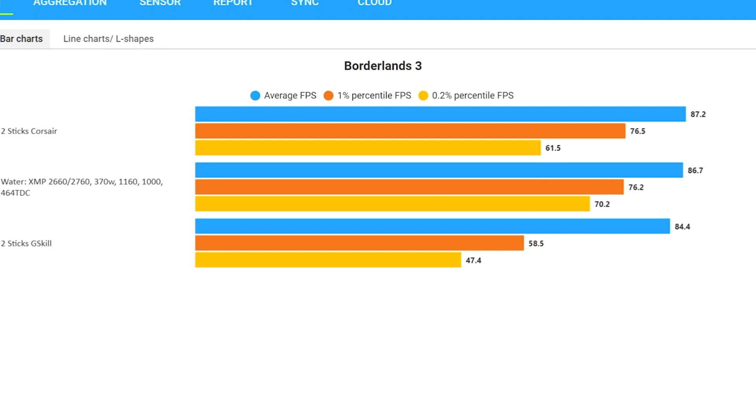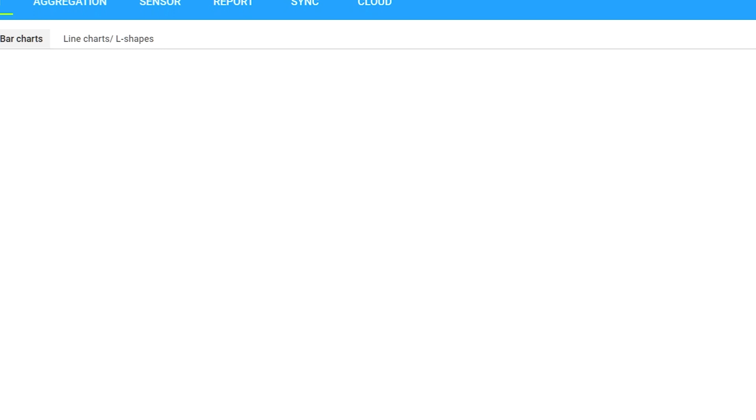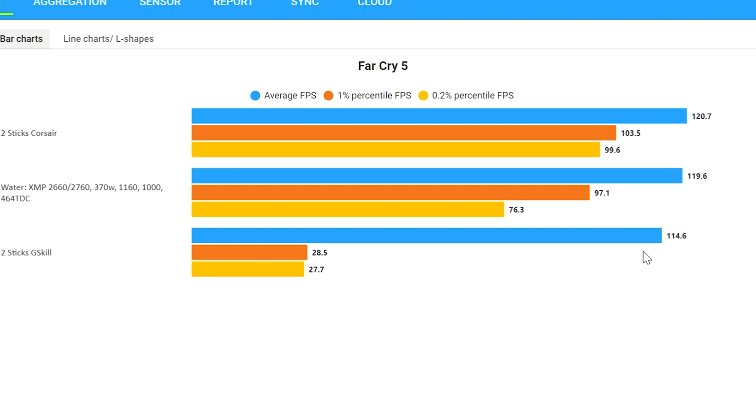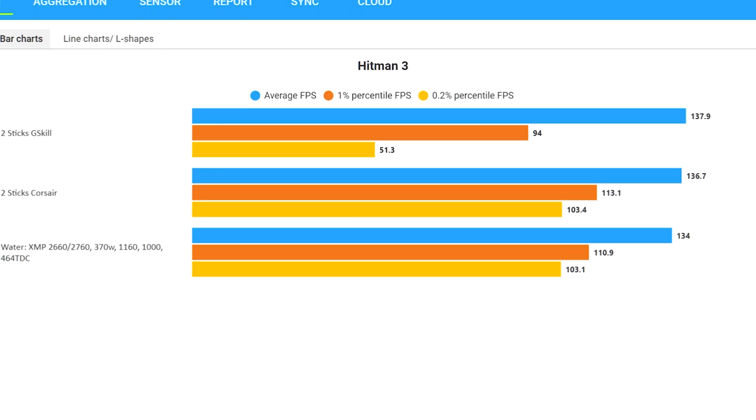Let's take a look at Far Cry 5. Two sticks of G-Skill on the lower side, especially the 1 and 0.1 percentiles. Wonder what happened there. Four sticks of G-Skill on the higher side. Lastly, we have Hitman. Now, Hitman, G-Skill is actually on the top with two sticks of Corsair and then ultimately four.